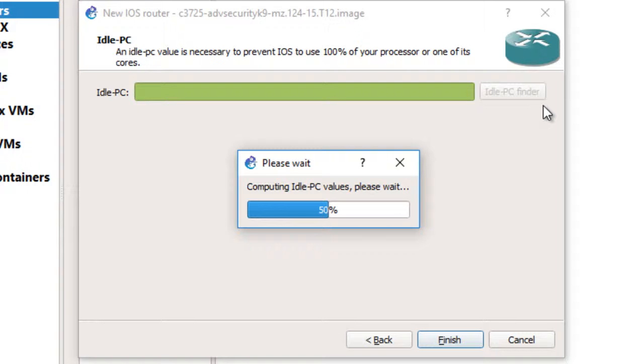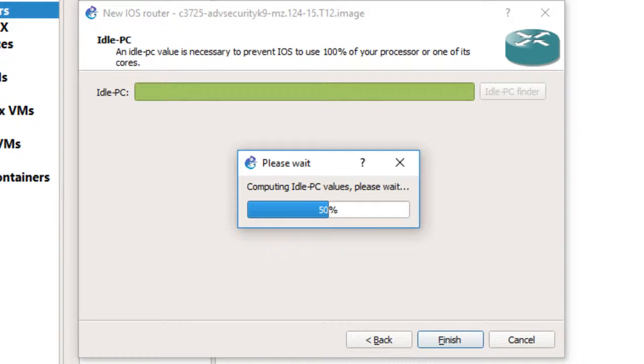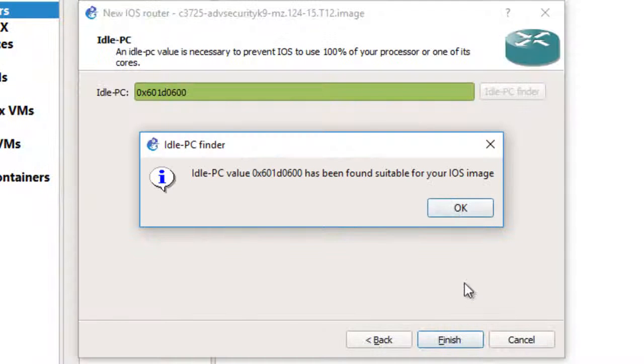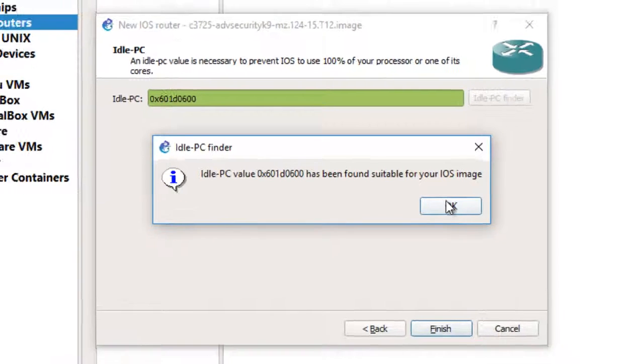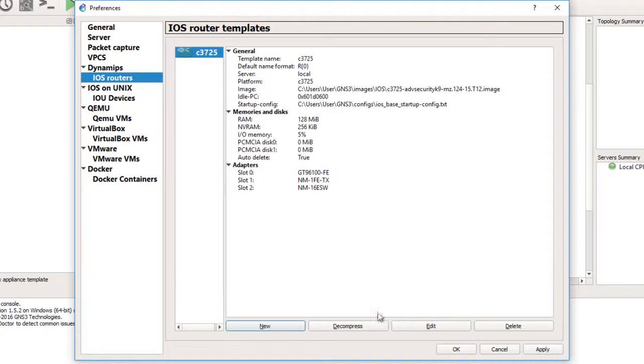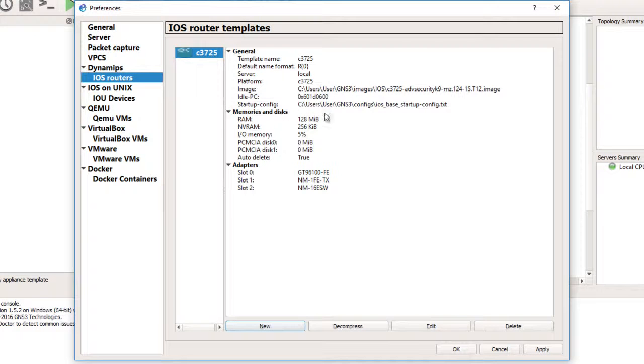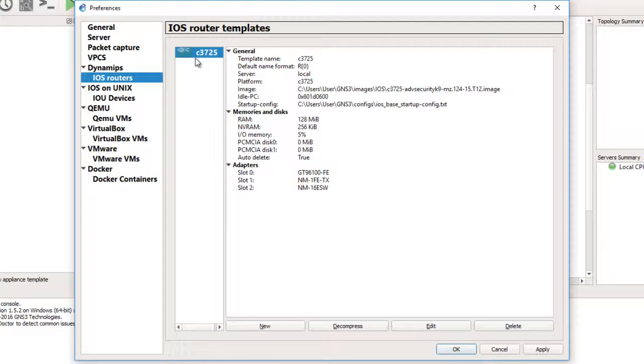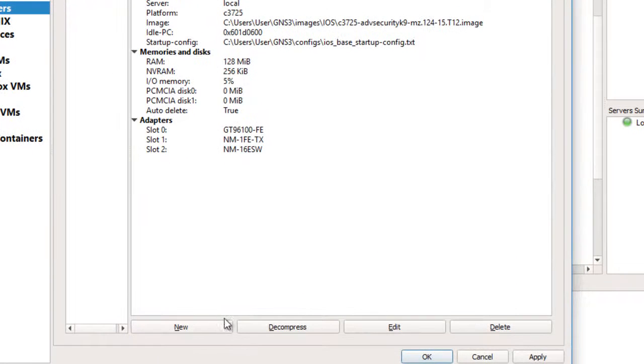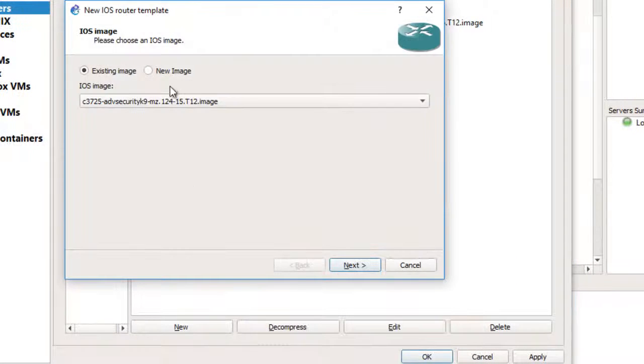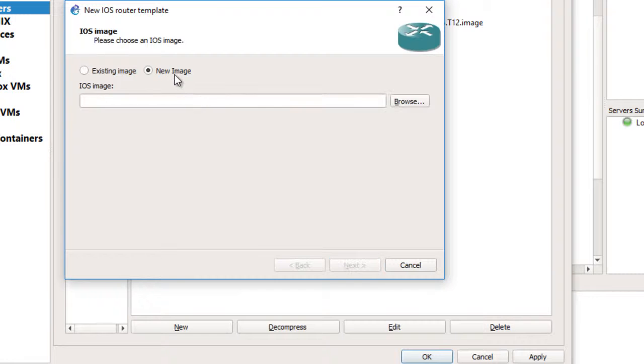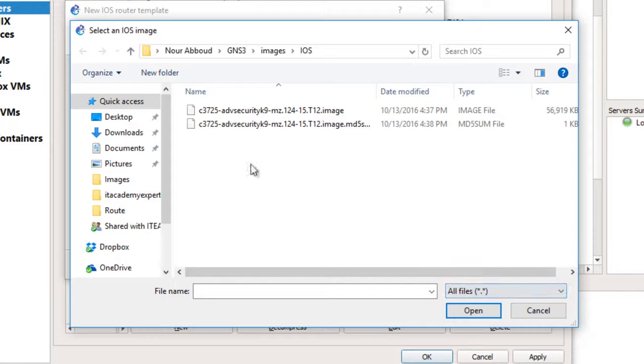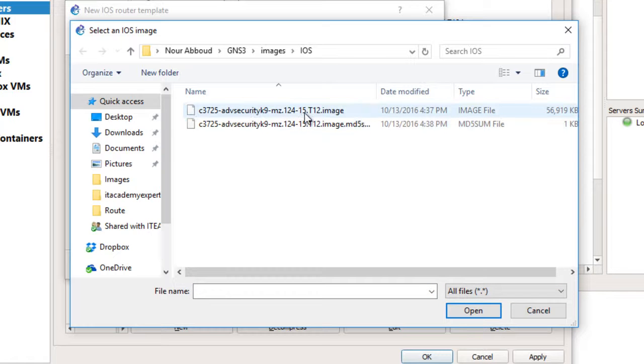Okay, here we go, and finish. So I have my available router IOS router template. I can create multiple templates. Let's see if I have another image to show you. Browse - I think I have only this image. Both of them are c3725, so far I have only this image.